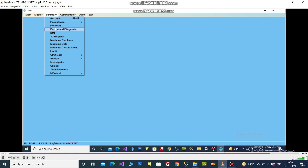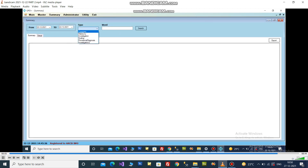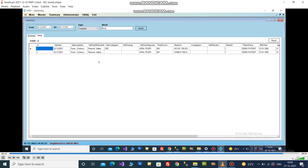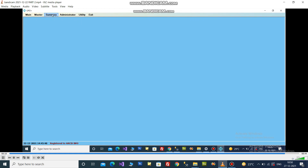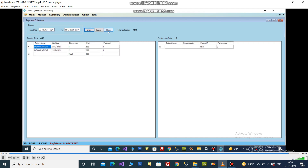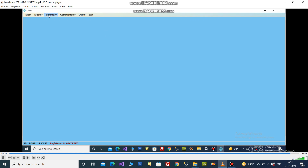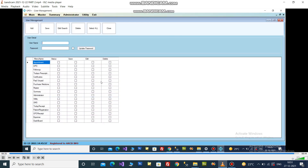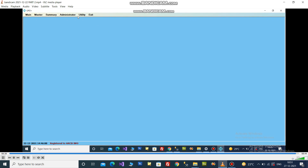These are different summary reports such as 3C Register, stock, different OPD data, allergy data, investigator, clinical data, and complaint history. You can search and get the details. Total collection is also available. You can add new users from here and set their access rights.